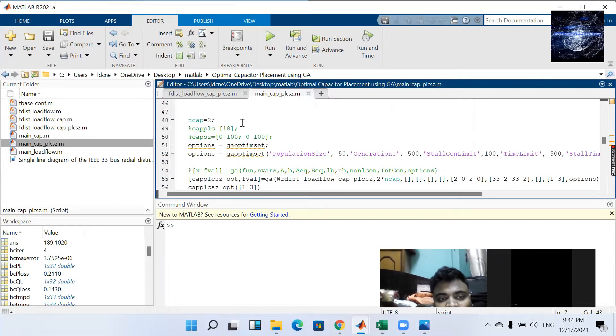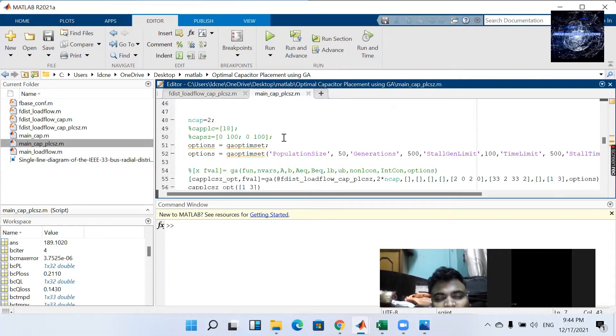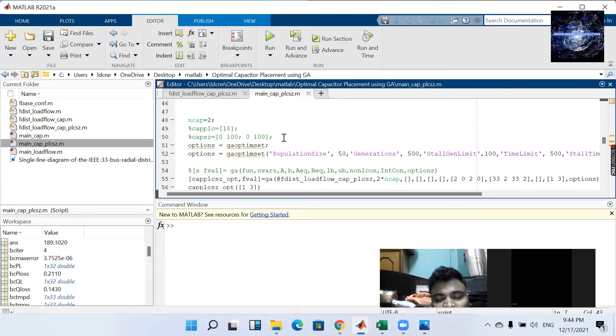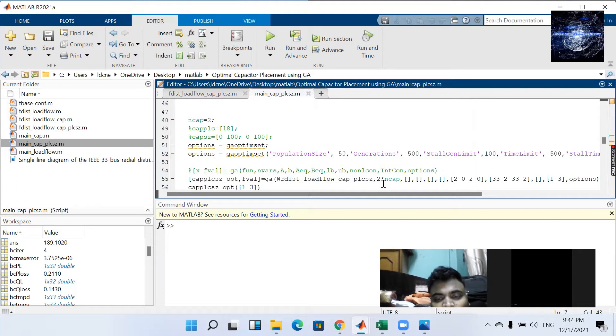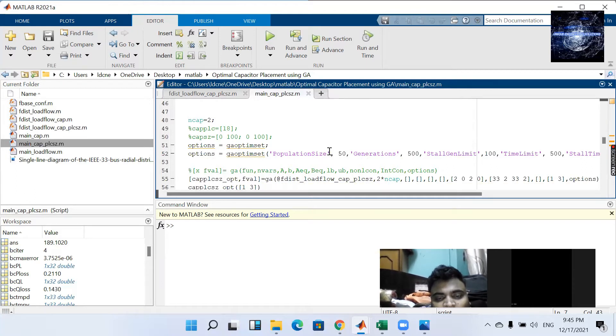That is the number of capacitors 2. That means there will be two places, always two sizes. So all together our value is 4, which is 2 into ncap.